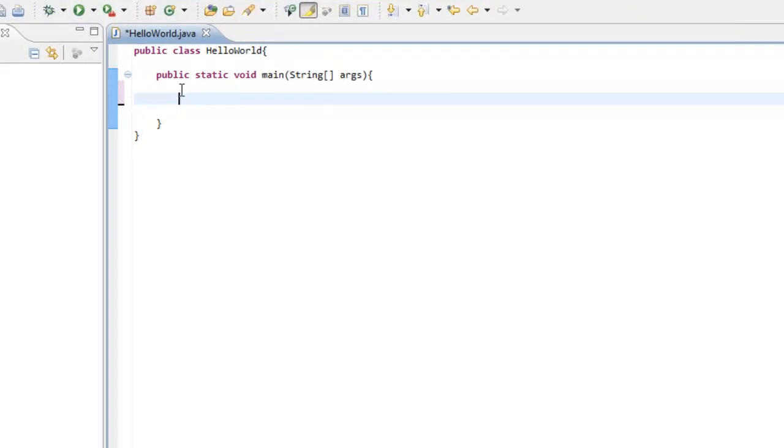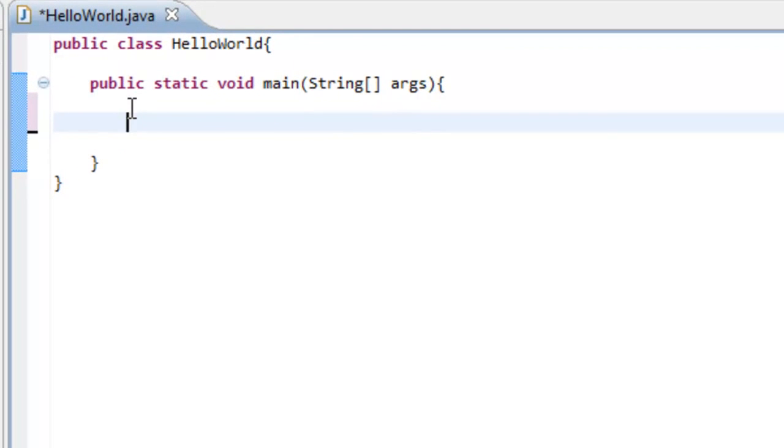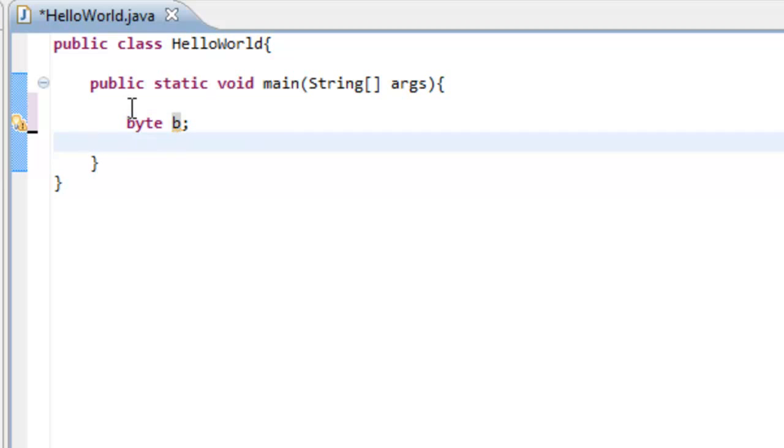There's another thing called casting a variable. Think of a variable like if we say byte b, and we say int i.